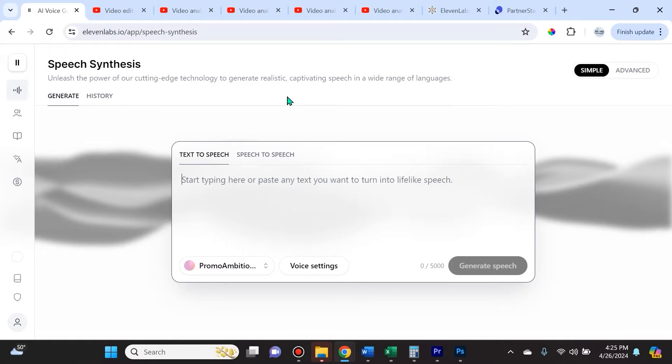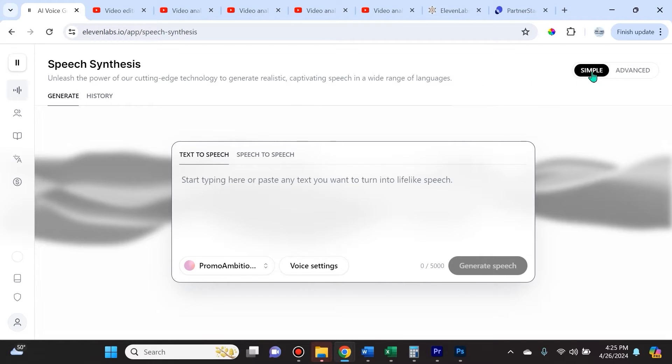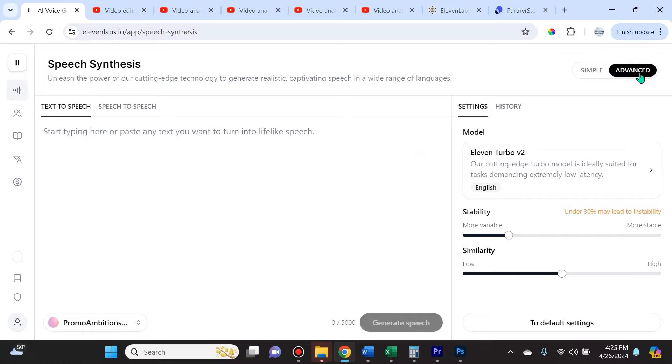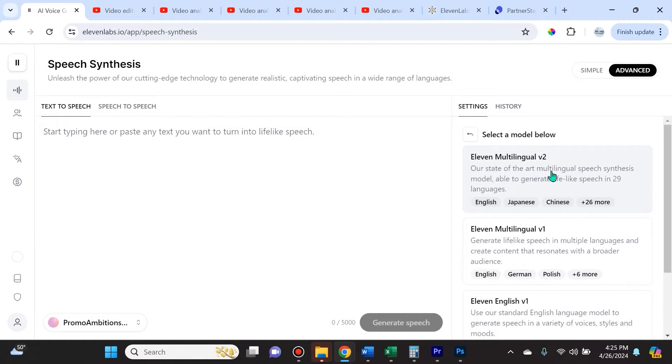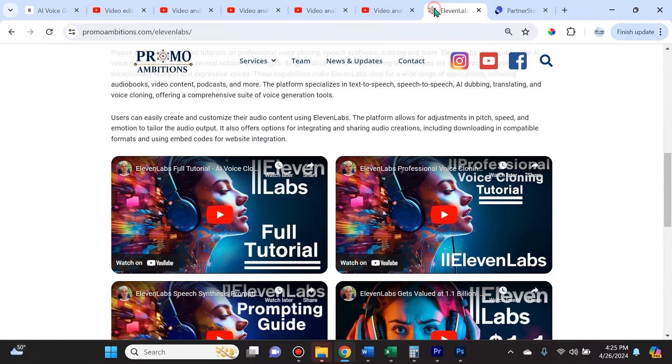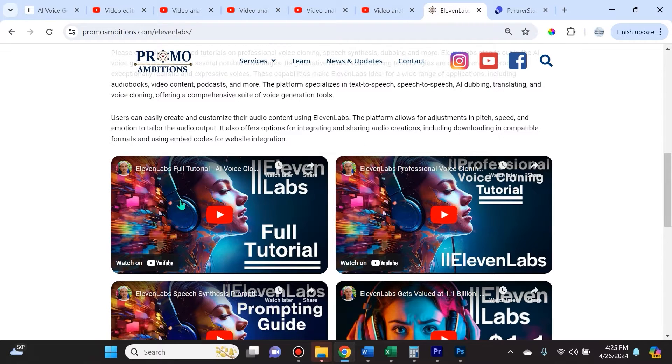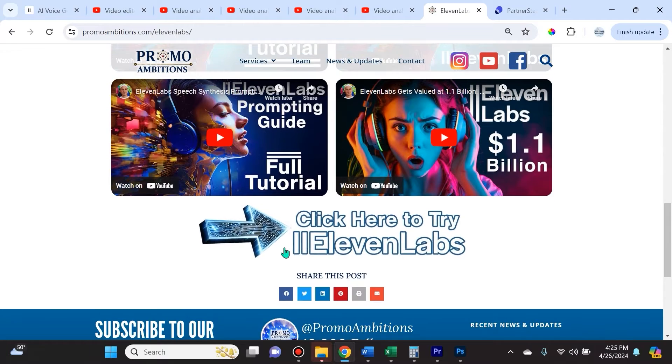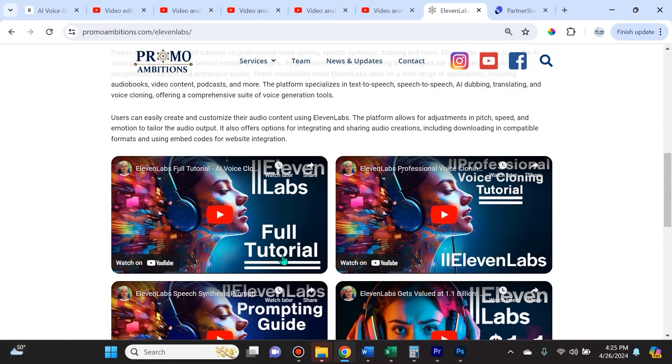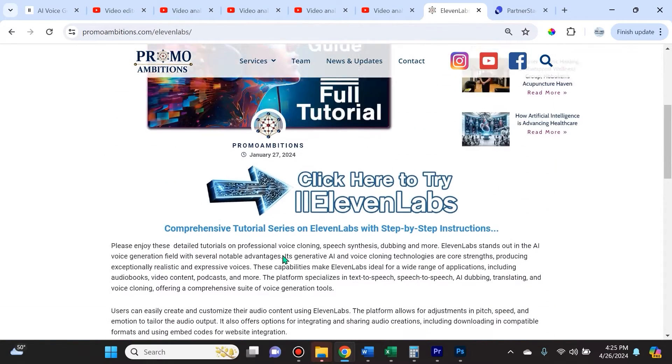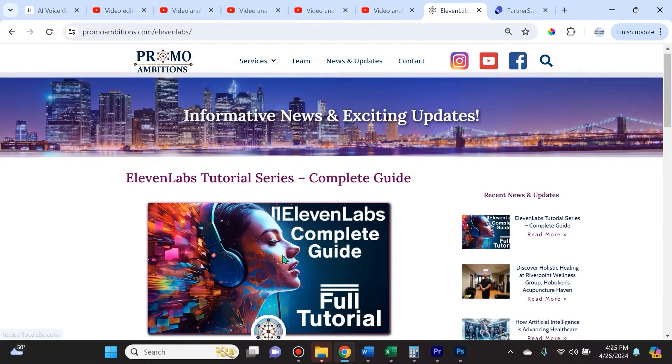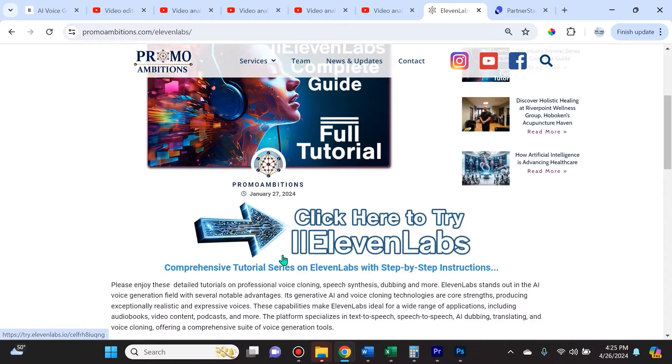Now when you log into 11Labs, you will see that the platform has actually changed. They made it a lot more user-friendly if the dashboard is set to simple. You can always switch it to advanced by clicking advanced here. If you're not sure about all of these features, make sure to check out the 11Labs tutorial series that I've created, which covers absolutely every single aspect of 11Labs.